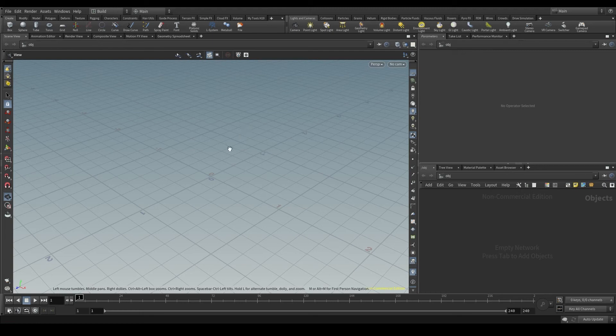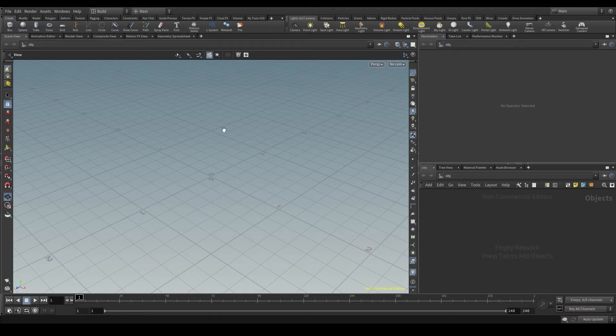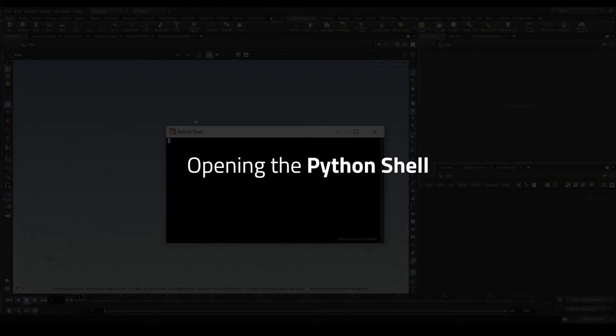Let's open Houdini and now the question you probably have is where do I put my Python code? Well, there are actually many places where you can use Python within Houdini.